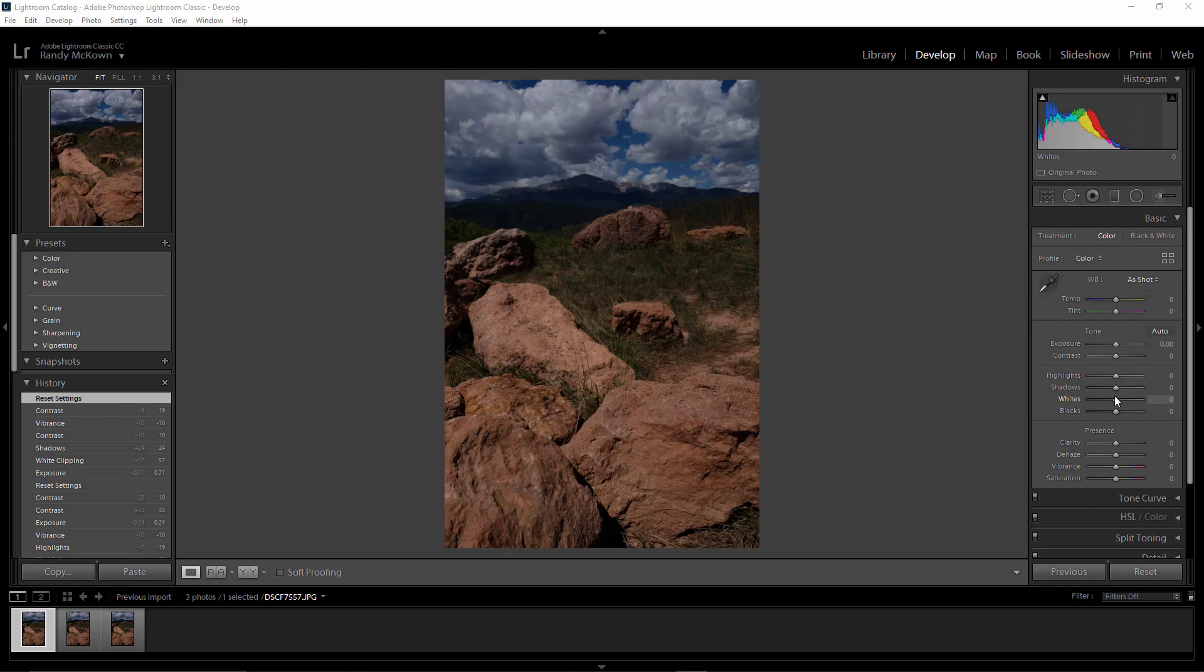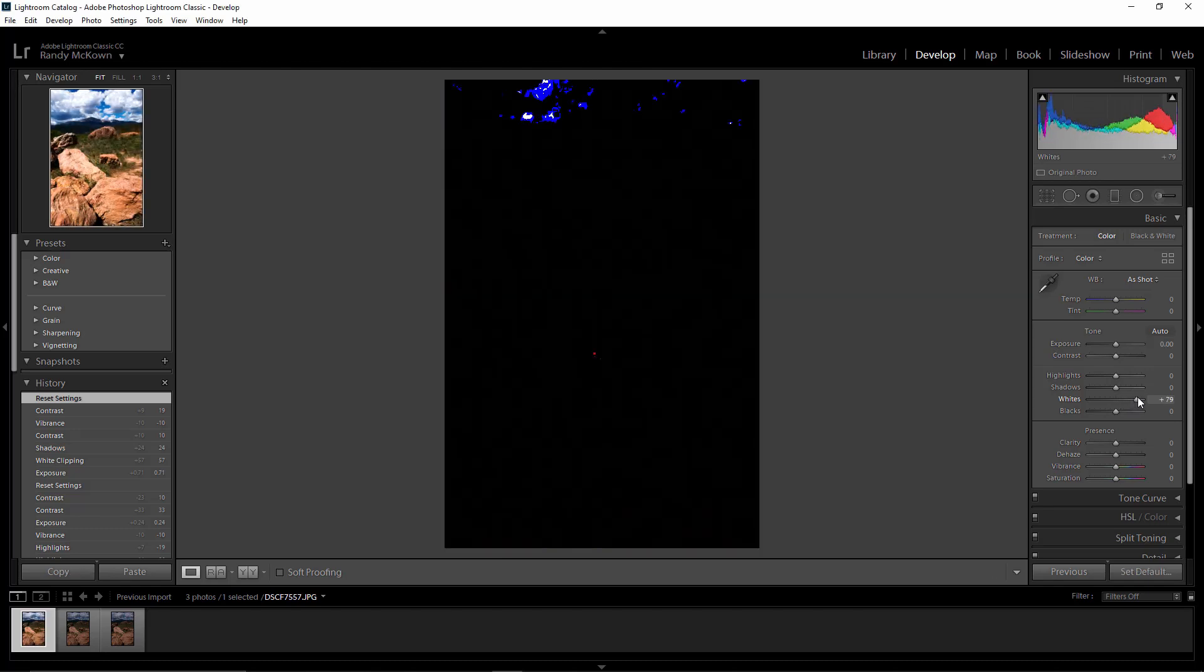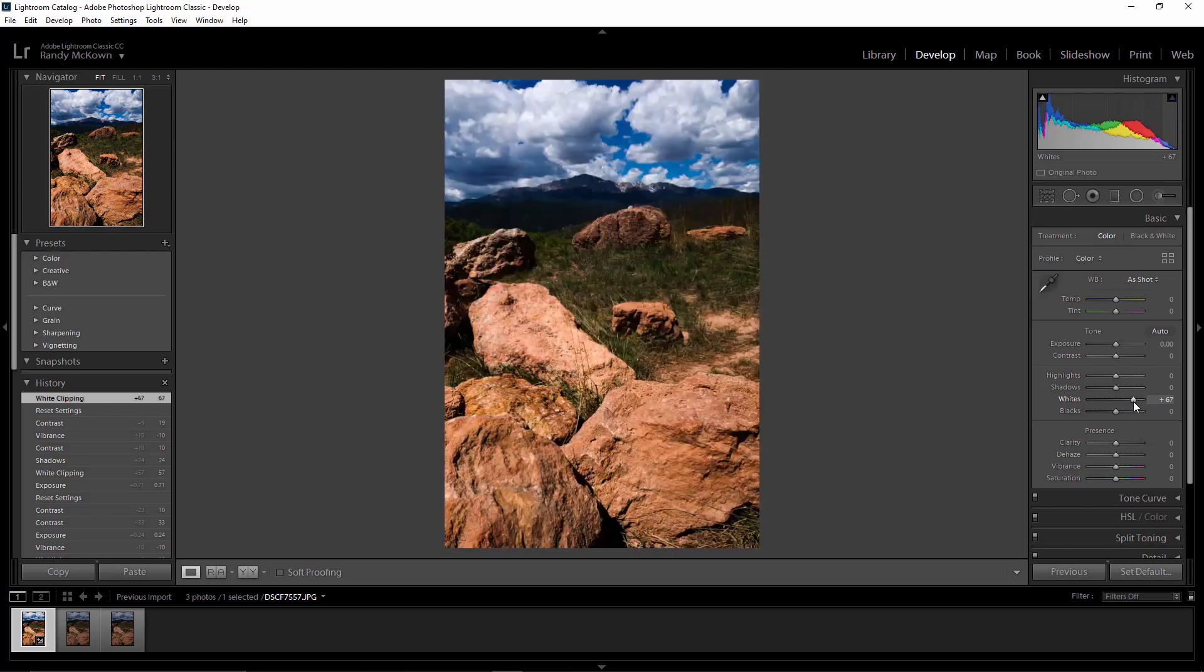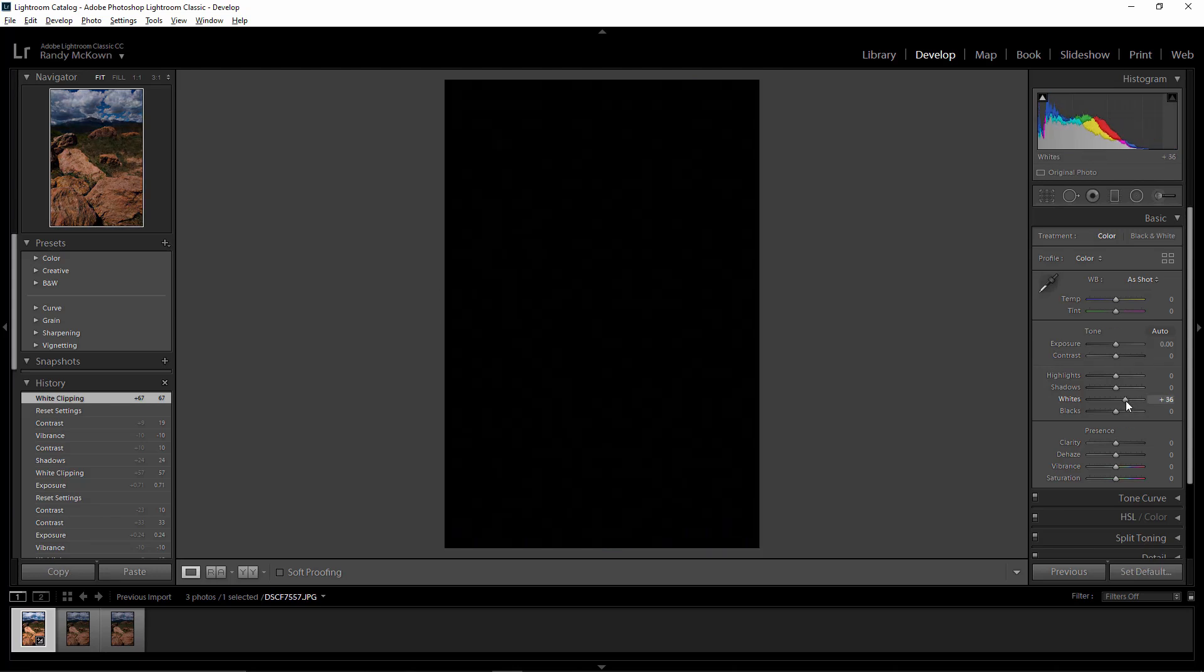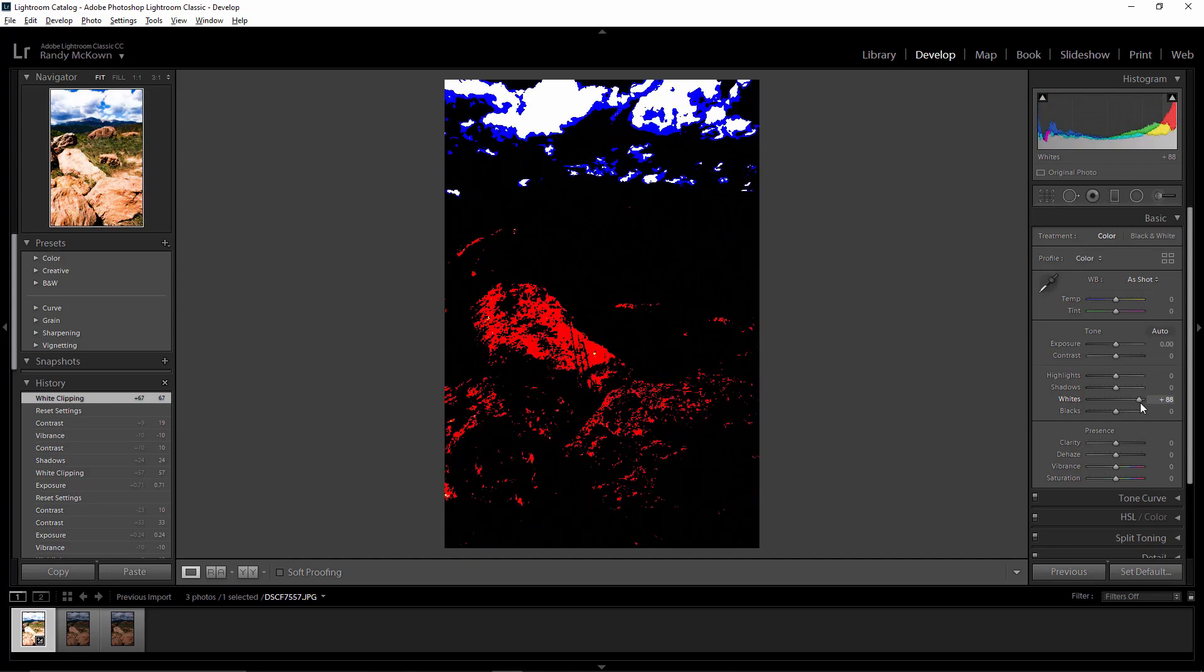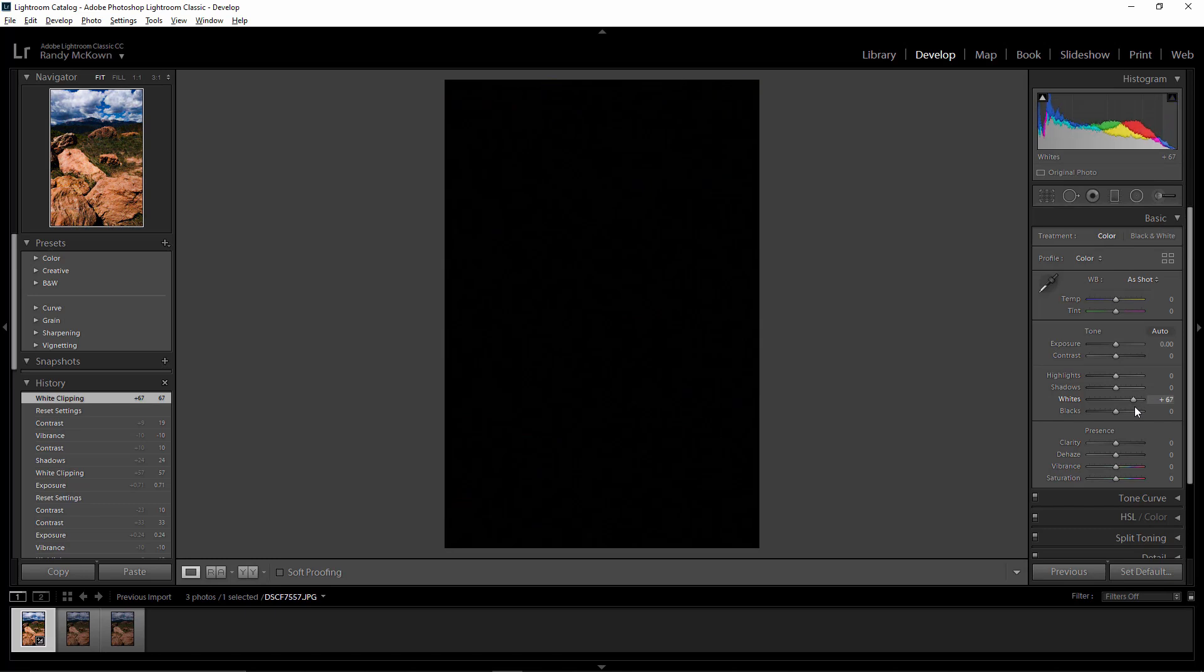The first thing that I usually do with my landscapes is it's a little dull, so I'm going to bring my whites up. If you don't know how to do this, hold down the alt key while you're scrolling and that will show you when you start to peak. Let's put them about right there.